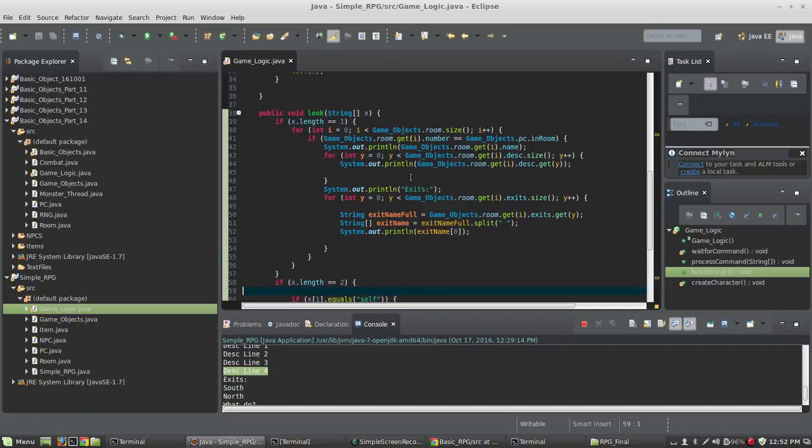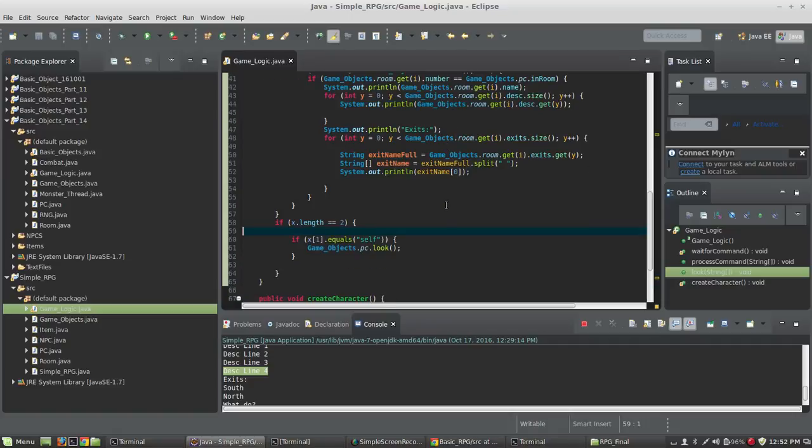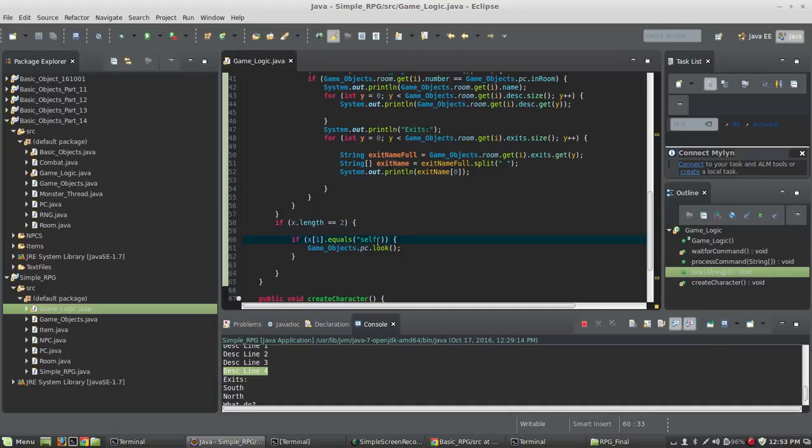And so if you've got it looping through rooms and then looping through the lists within the rooms, we're going to take a look and see if the user typed in more than one thing. And in this case, we're just going to look to see if they typed in the word self in the second position.